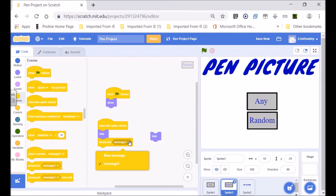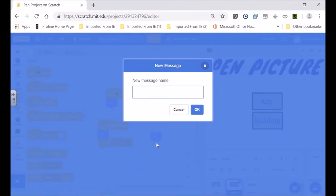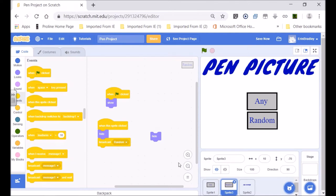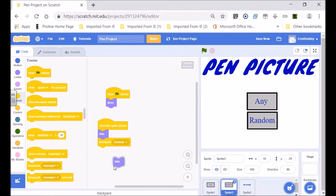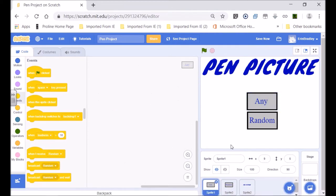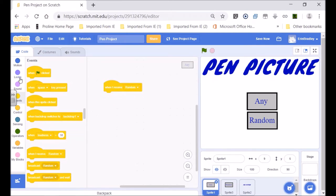And broadcast 'random'. There are lots of different ways to get a message across but this is the way I'm using. Now let's go to the one I called 'any'. When I receive 'random', we want it to hide.